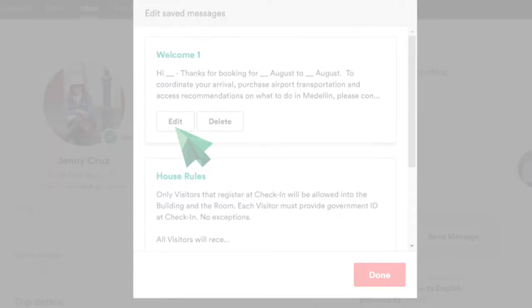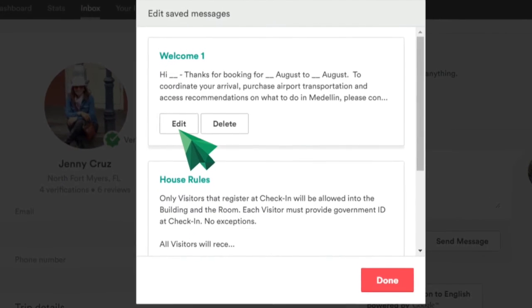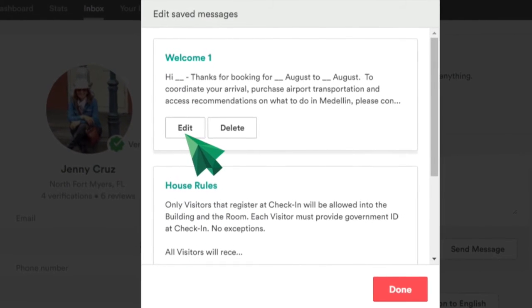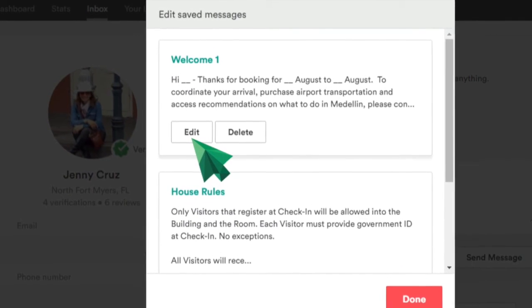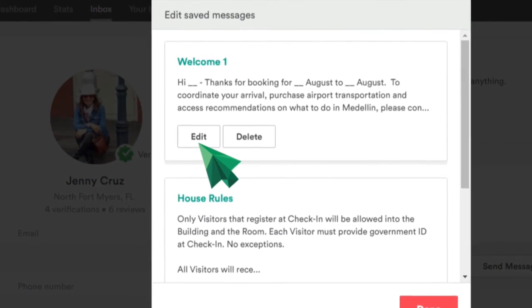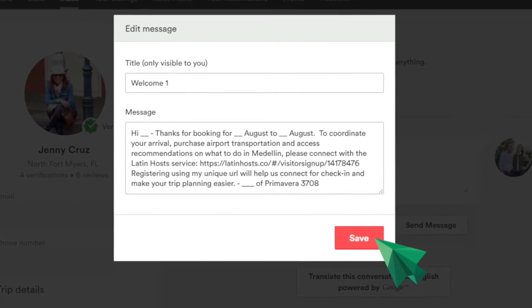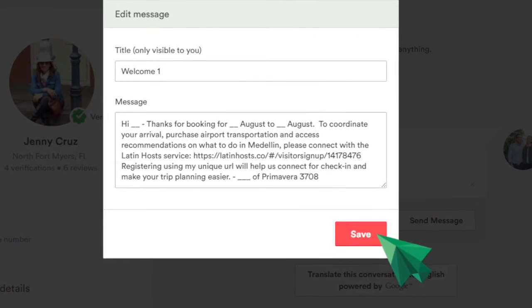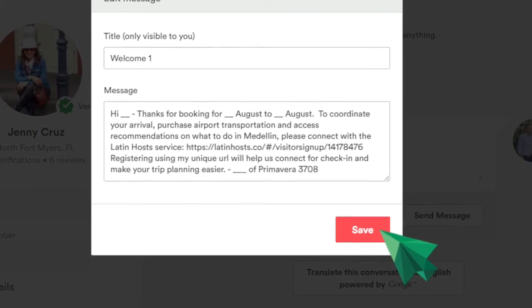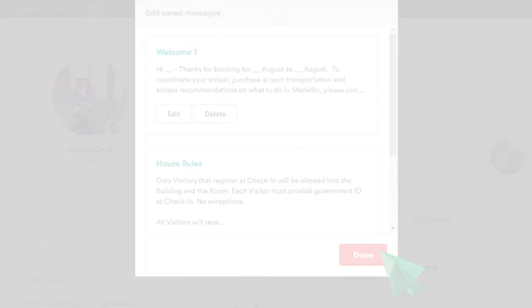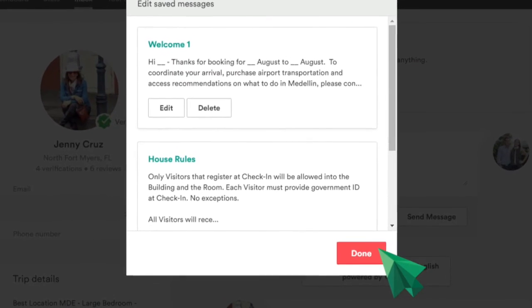In each message, the option to edit or delete will appear. Click on edit, and when you have already made the changes, click save and then click done.